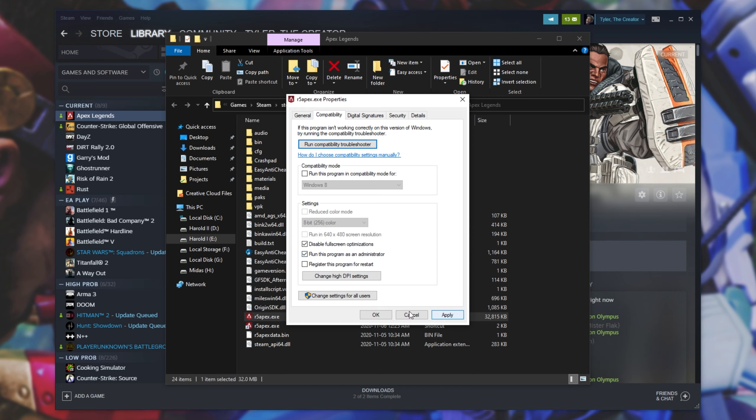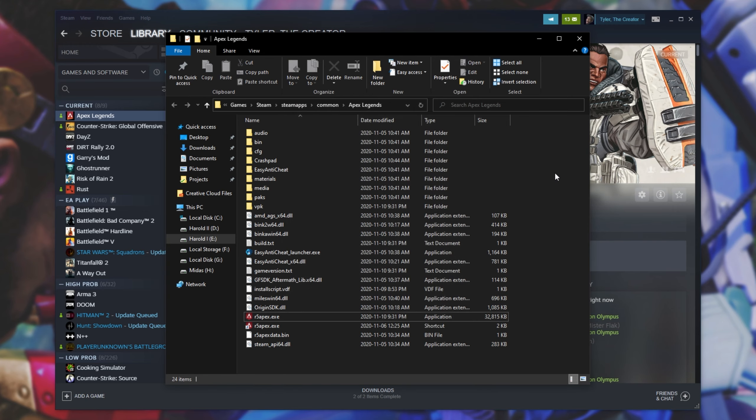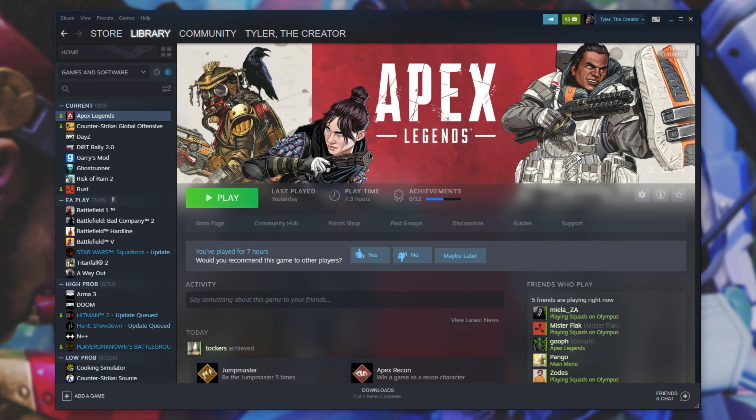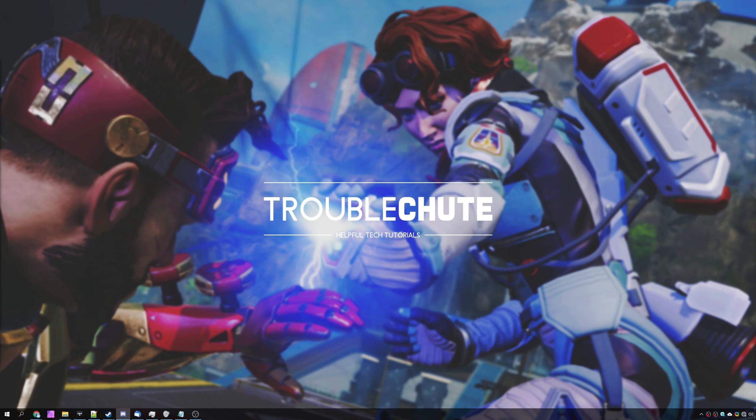After hitting apply, OK, and launching up the game through Steam, all of your issues should be fixed and the game should be working as expected. That's about it for this video. Thank you for watching. My name's been Technobo, here for Troubleshoot, and I'll see you all next time. Ciao!